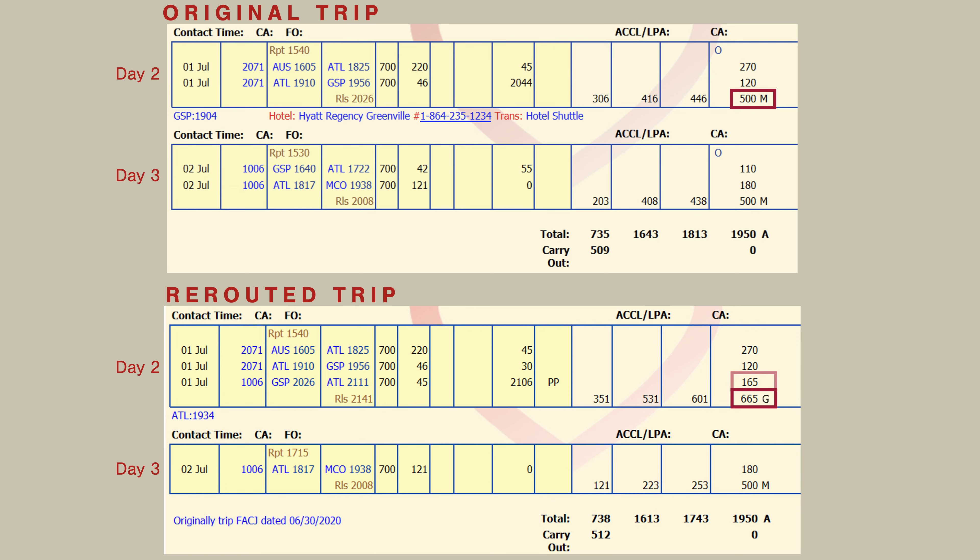However, the individual daily credit value still totaled less than the ADG of 19.5 trips for pay, so it remains the total trip credit. The effect of this is that the pilot is doing extra work on day two, but for the same overall trip pay.